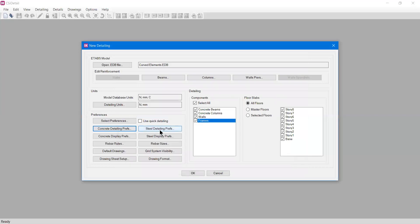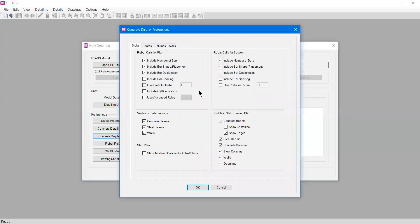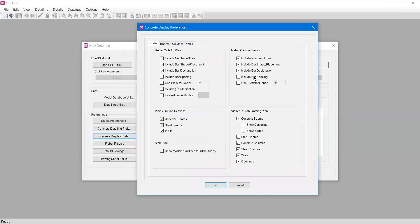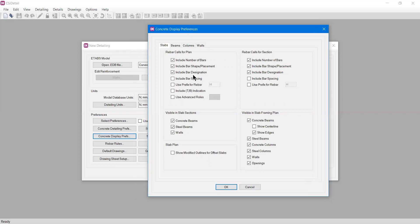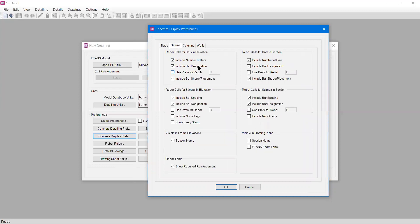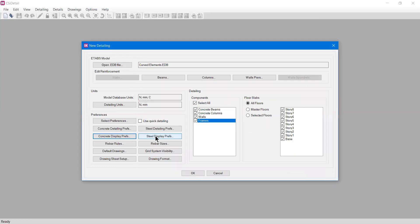Same with detail detailing. We have concrete display preferences. If I click it, there are a bunch of options. We will talk more about these in upcoming videos. For now, check that all these options remain like this. You can go to beam and see include number of bars - if a concrete frame is displayed, it will show the number of bars, bar designation, and all details.